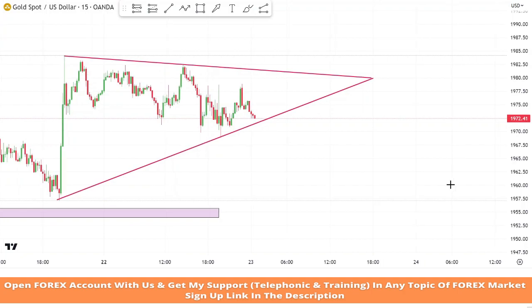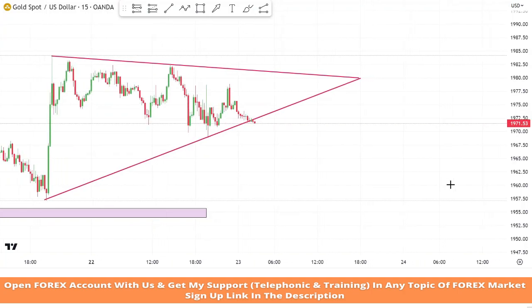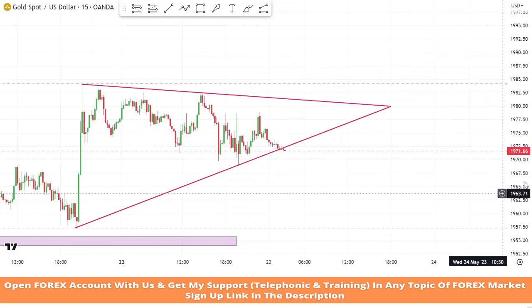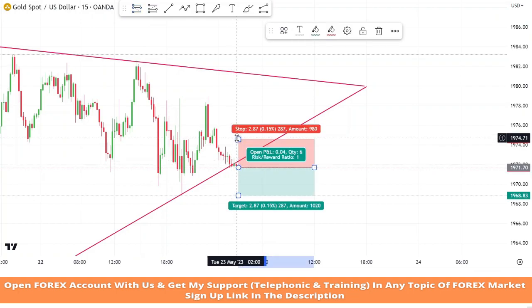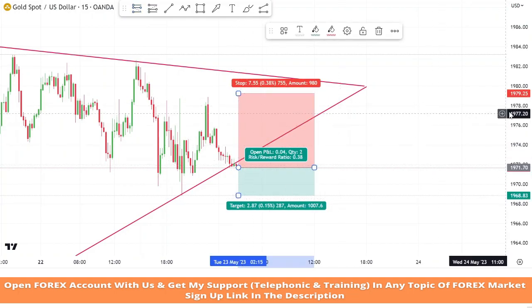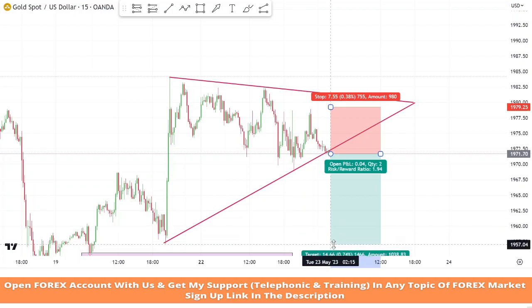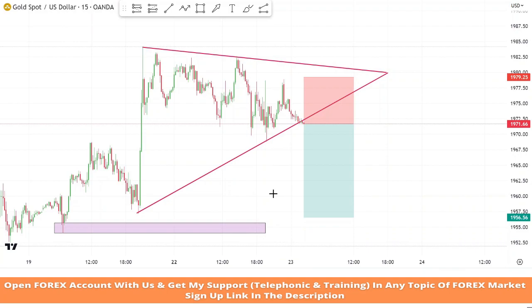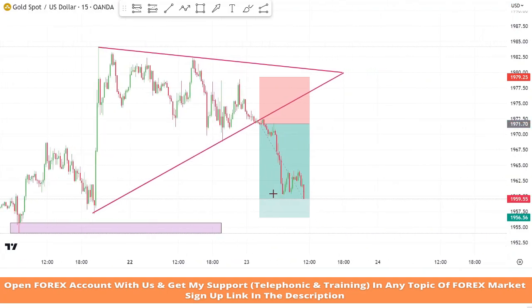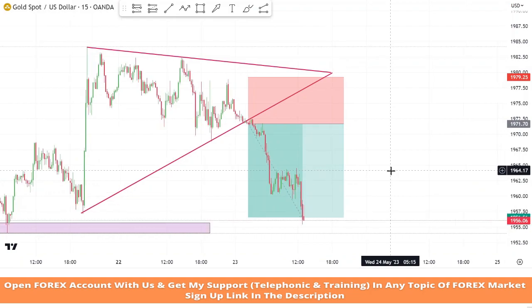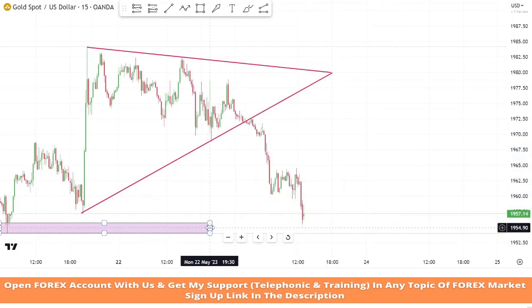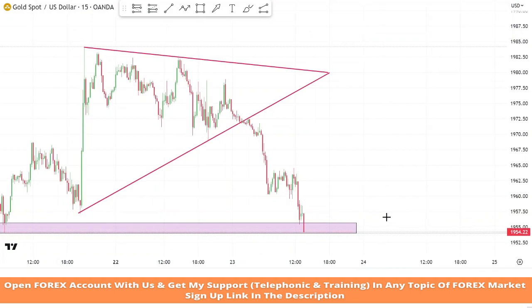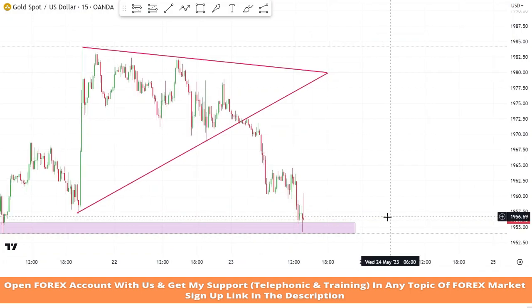As we can clearly see, we got a triangle chart pattern. Now we will wait for a breakout to take a profitable trade. As we can see, market broke the triangle pattern, so it is a confirmation of a sell trade. We will set stop loss at the last high of the candle, and risk to reward will be 1 is to 2. We won the trade.